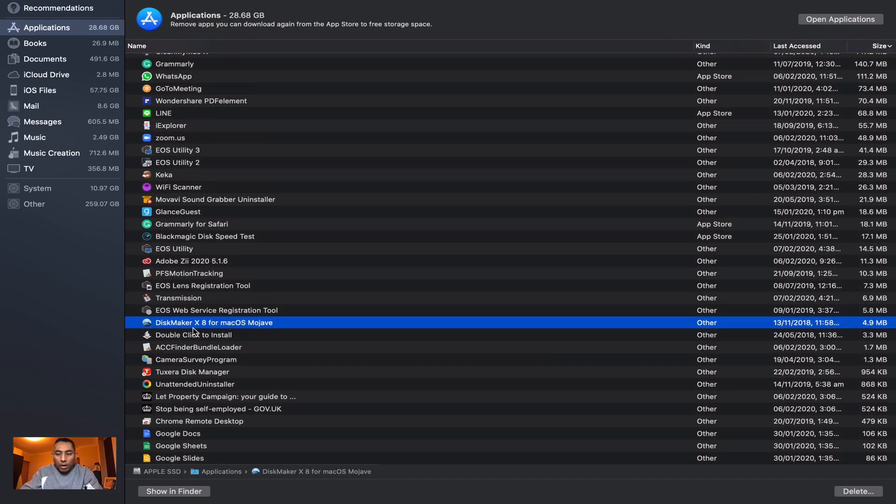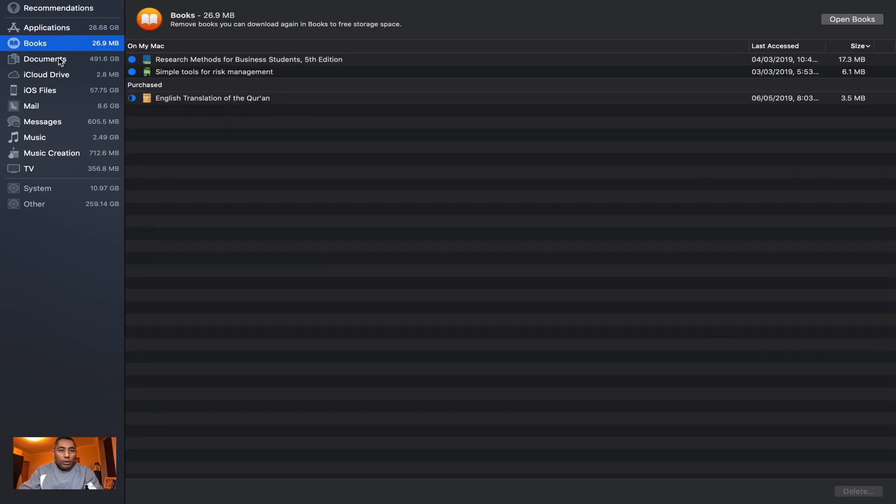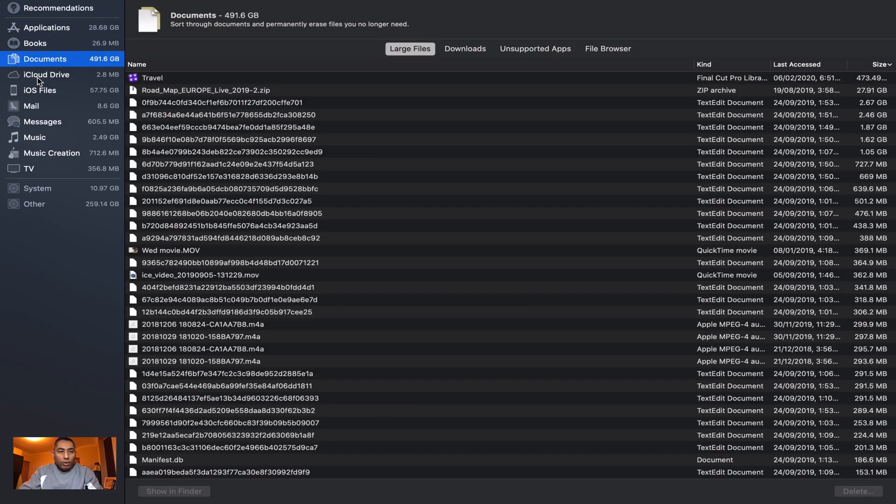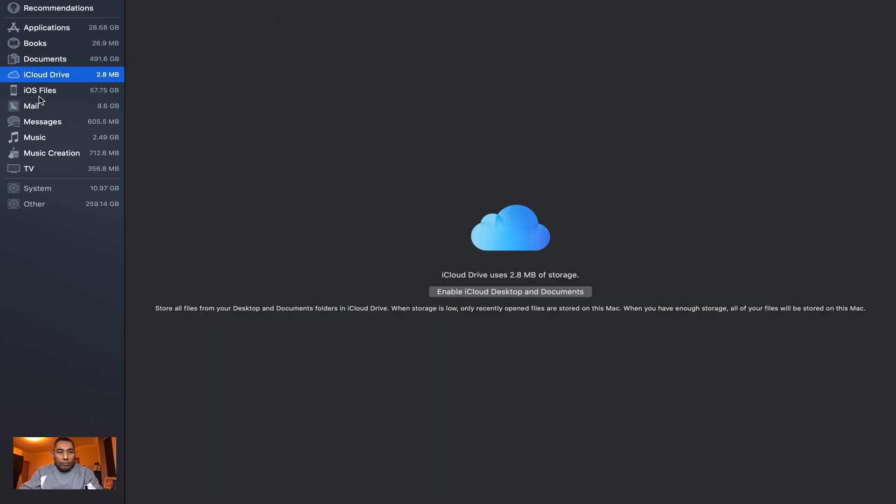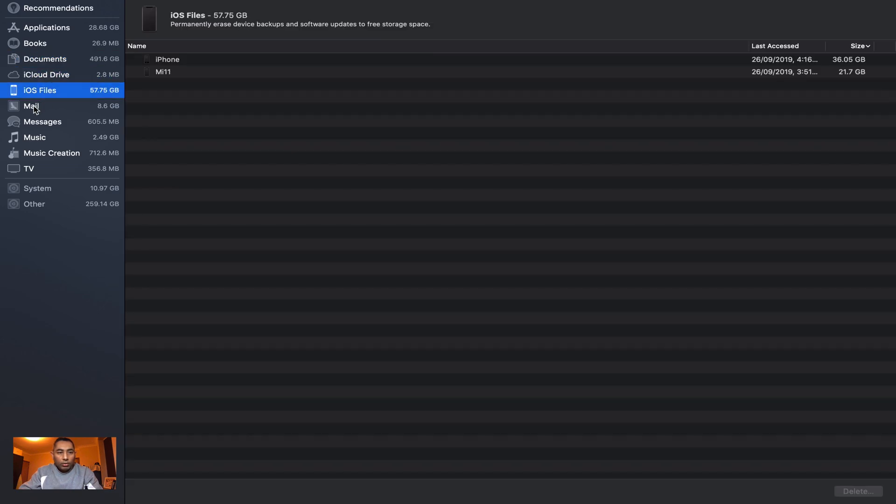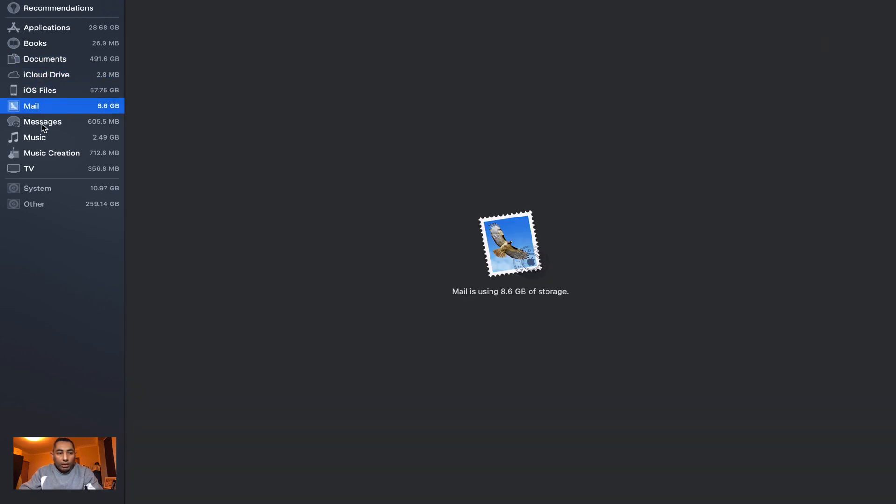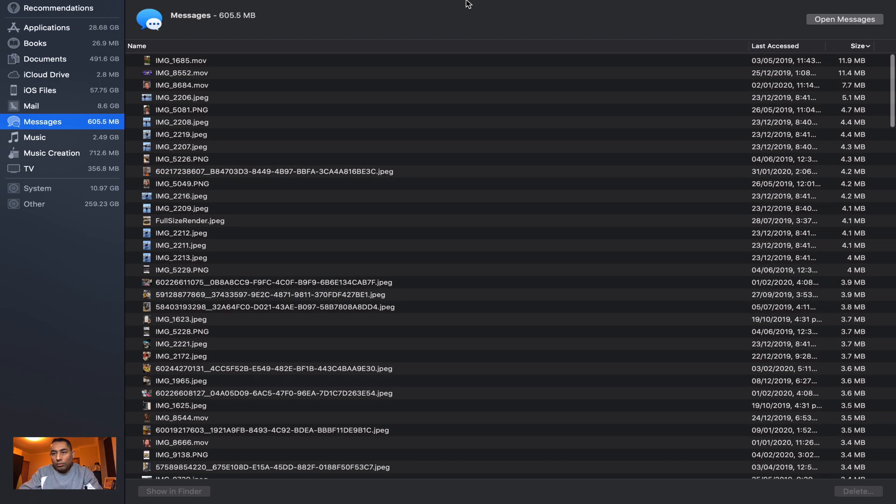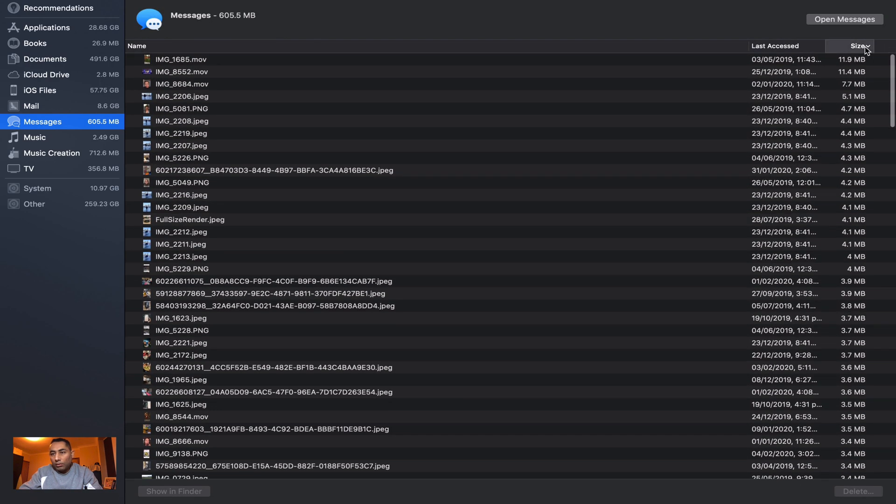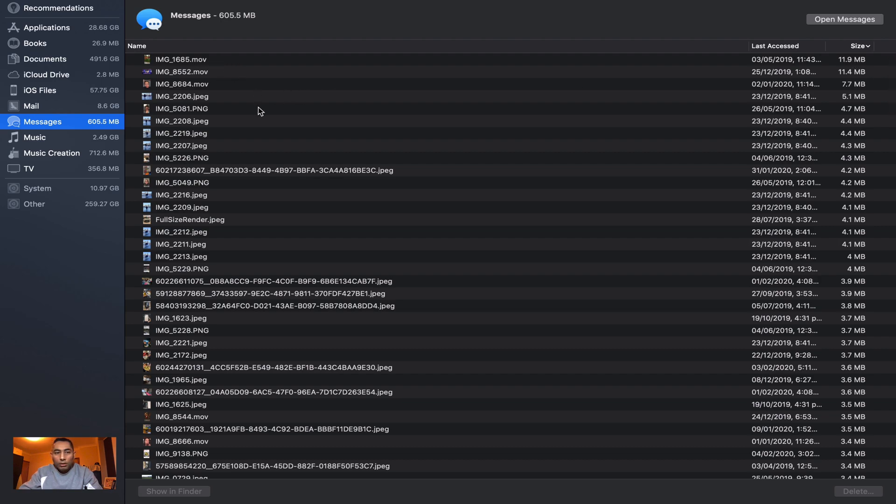Then you have Books, you have Documents, you have iCloud, your Files, Mail, you've got Messages. In your Messages you can even sort it again by the biggest message you have. Then you can see, do you really need that message? In my case I've got a movie, I'm not sure what that is but I'll look into that later and I can delete it.